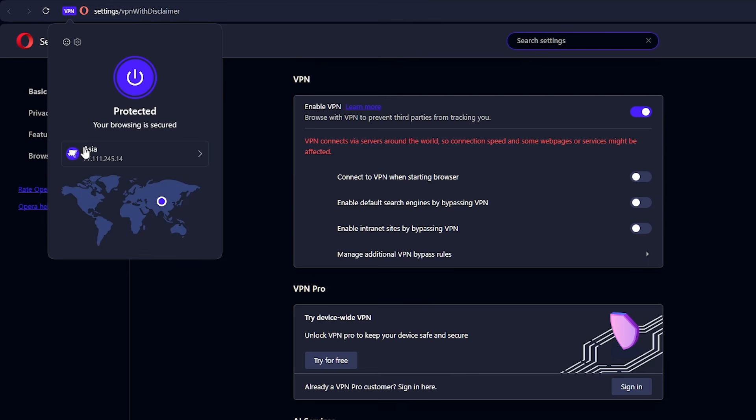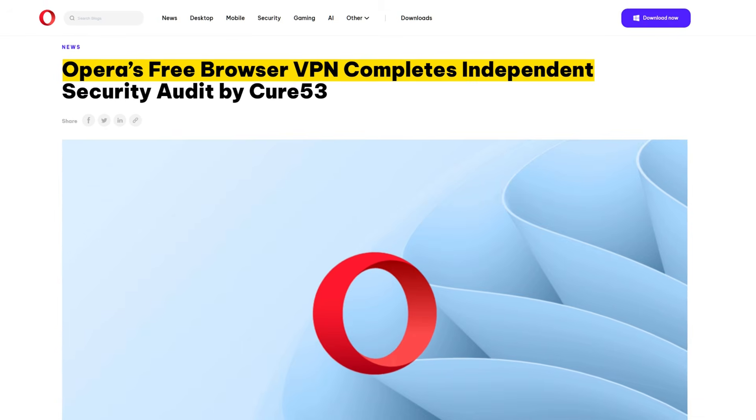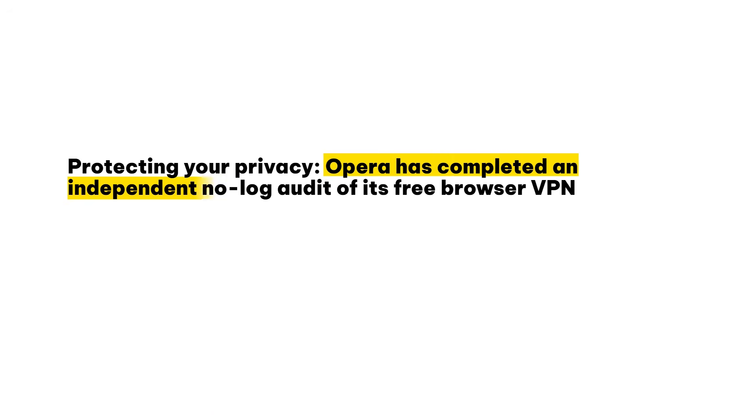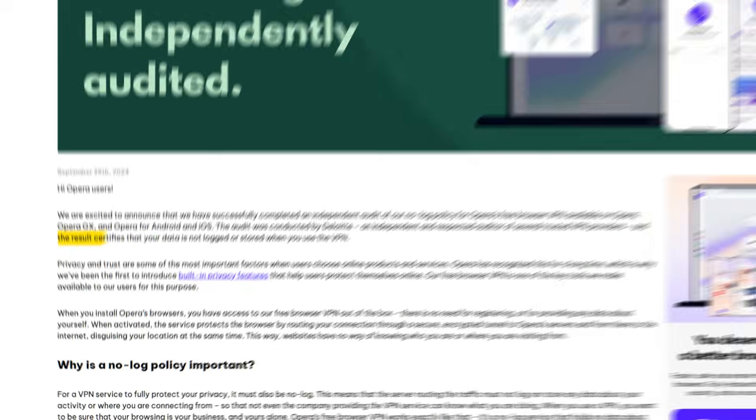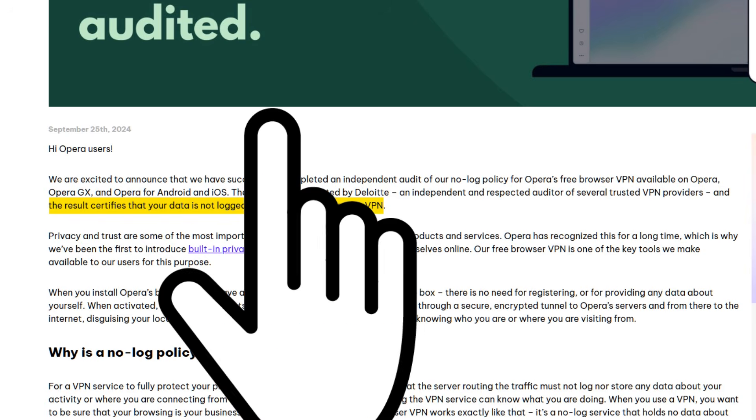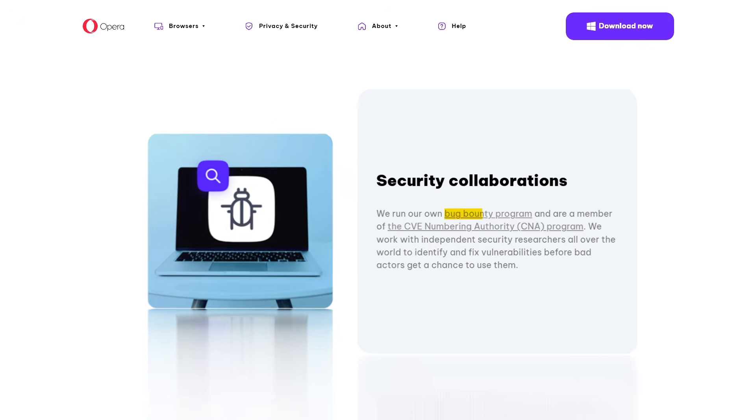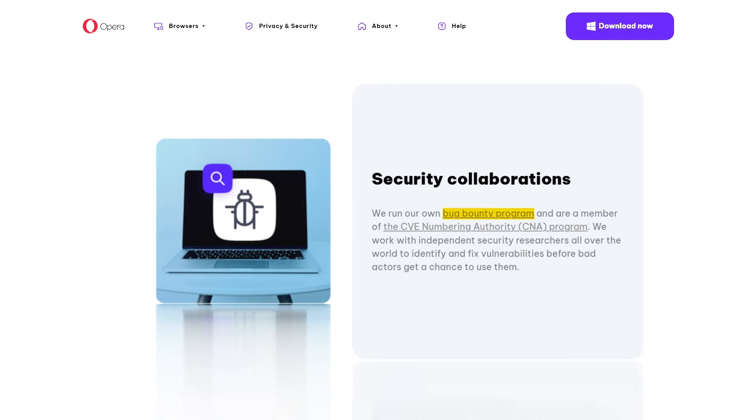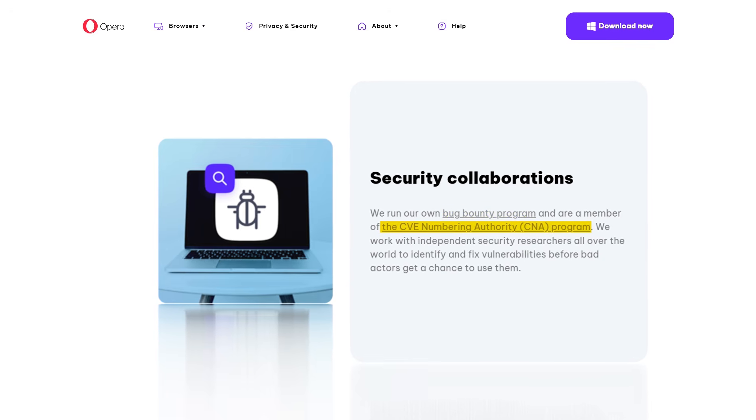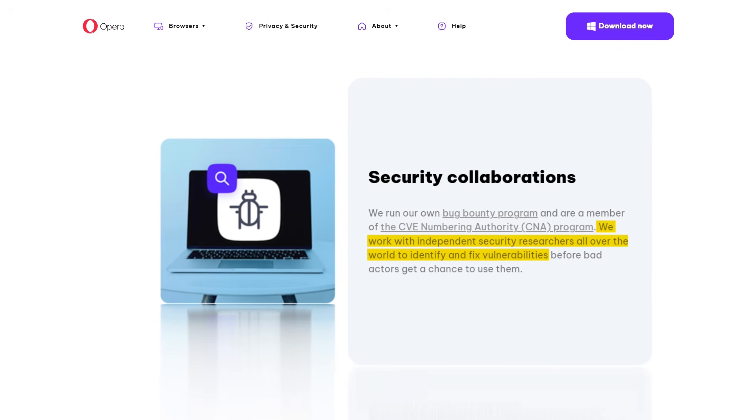A very common question is whether Opera VPN is safe, and the answer is yes. It has undergone two independent audits, confirming that it adheres to its no-logs policy and does not store user data. Additionally, Opera has a bug bounty program for those who identify security flaws in its software, and is part of a network of organizations that detect and report cybersecurity vulnerabilities.